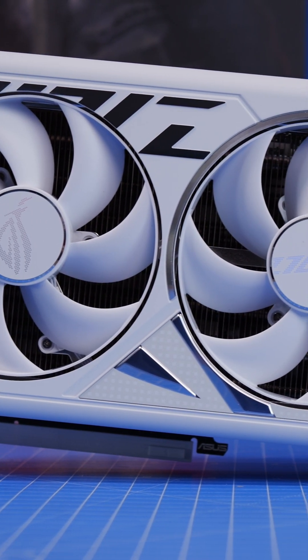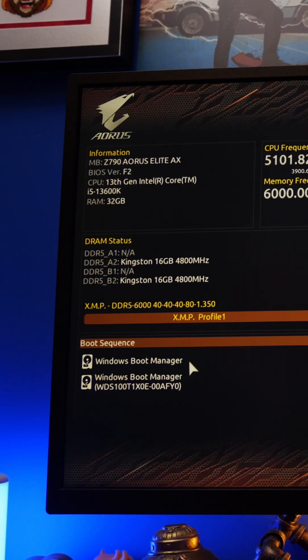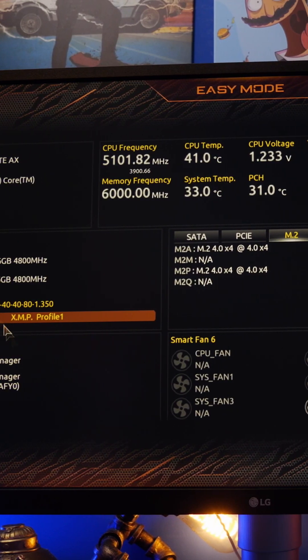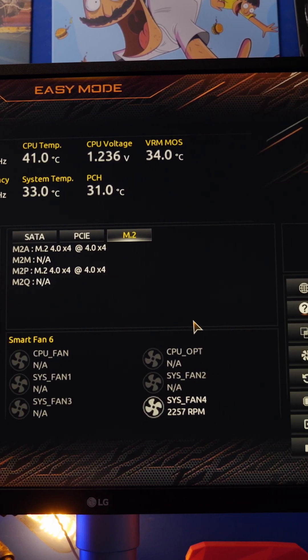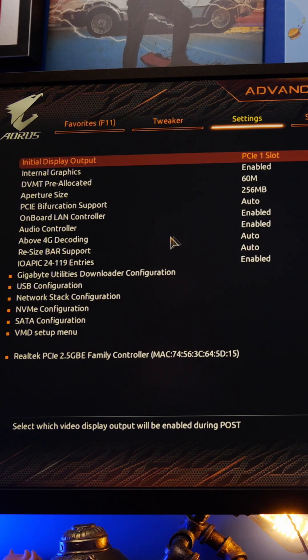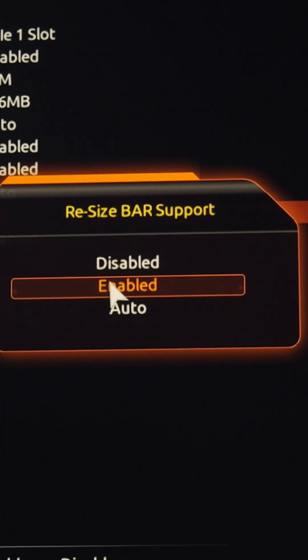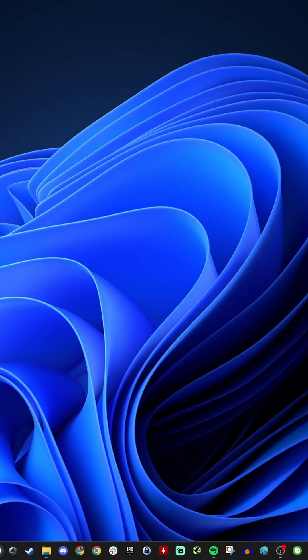If you want to get some more FPS out of your gaming machine, here's some tips for you. First of all, head over to your BIOS and click into the advanced mode settings, then look for the graphics settings for resizable bar support or resize bar support and enable it if it isn't already.